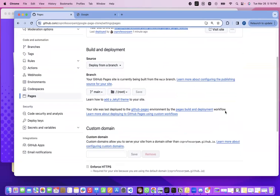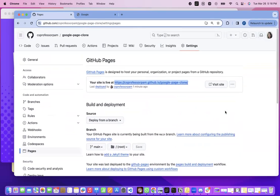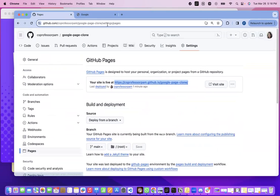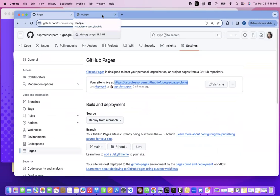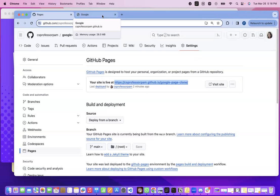And the other benefit is that if you do make changes to your code, as long as you push those changes to your main branch, then it will automatically update.